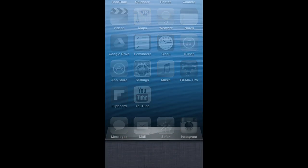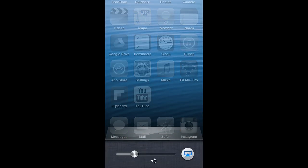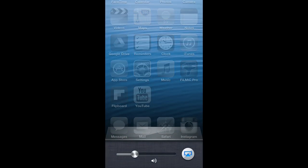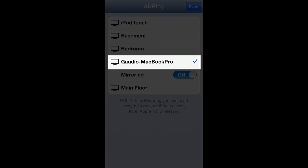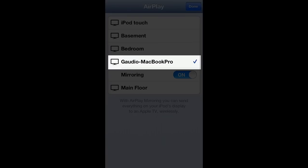Click the home button twice on your iOS device. Swipe twice to the right and tap the AirPlay icon. Select your computer from the list of AirPlay devices and then turn the mirroring button to on.